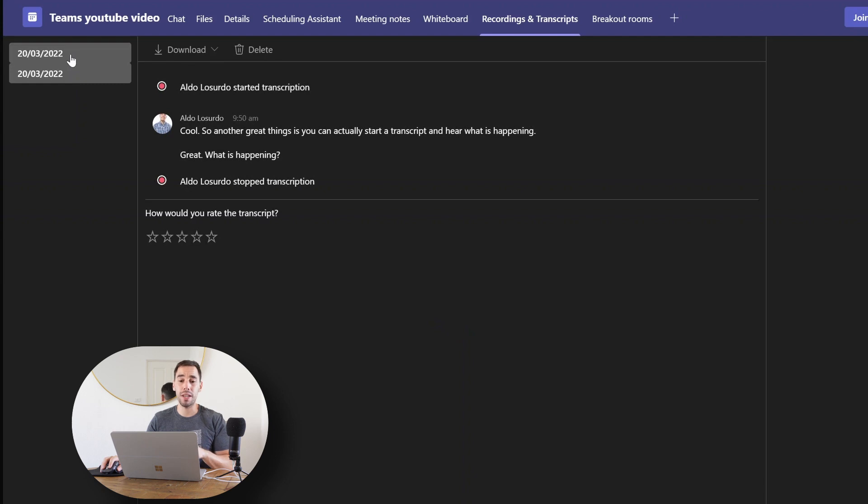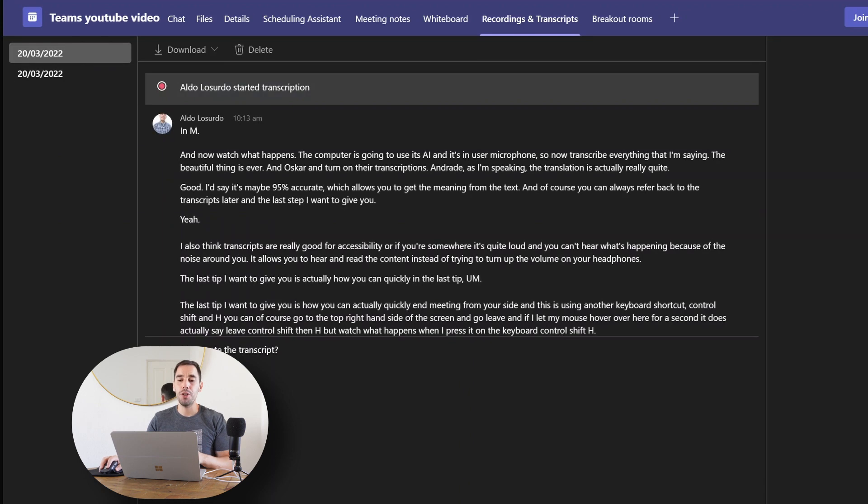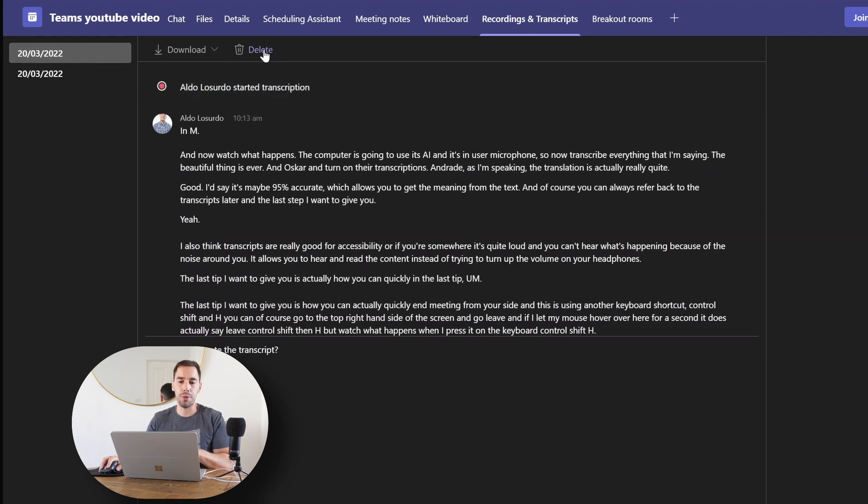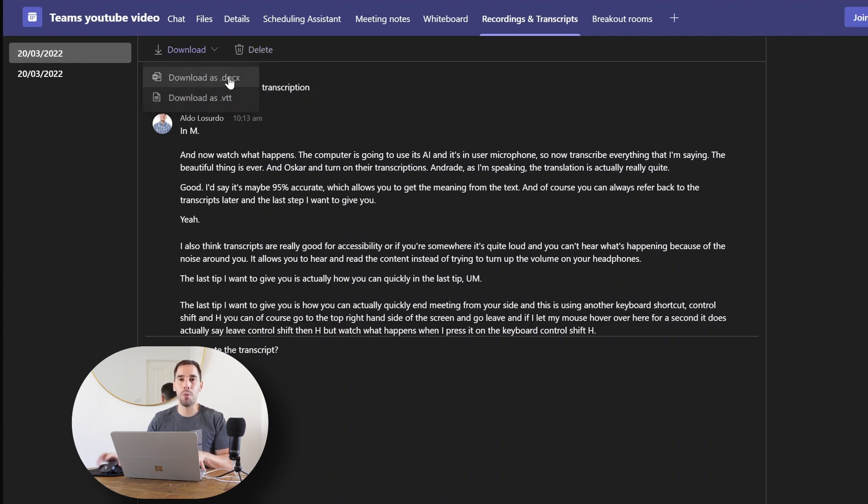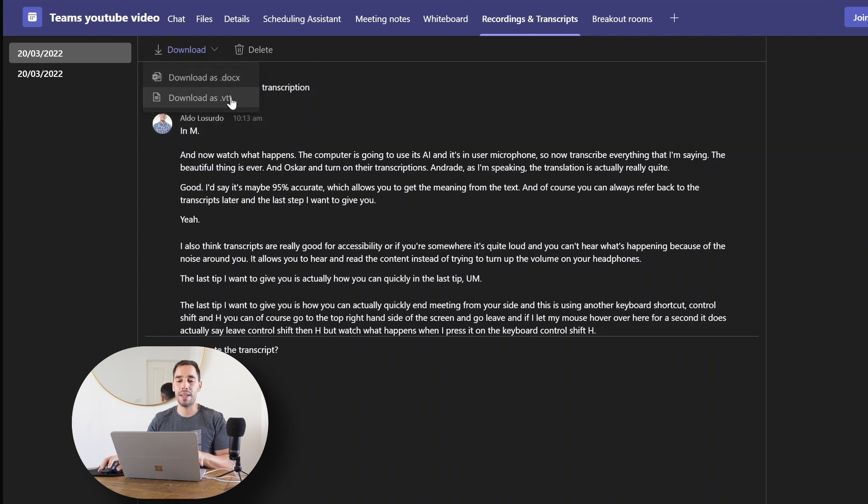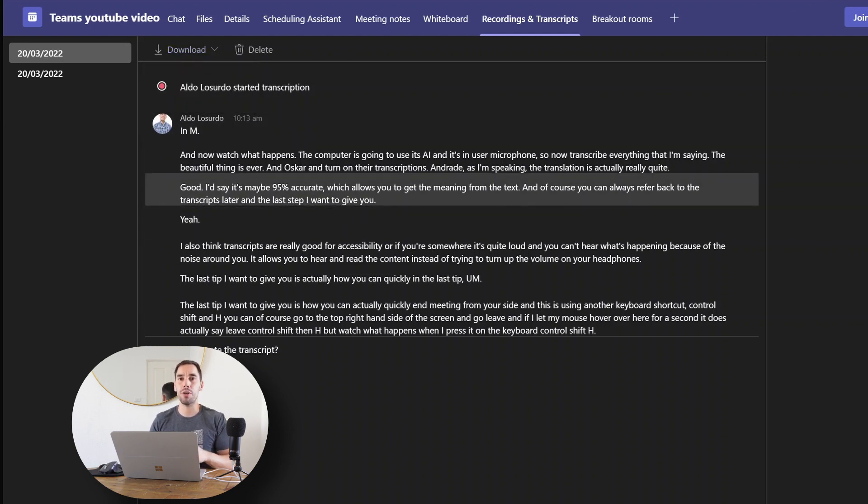I started this meeting twice, so you can actually see that we have two transcripts here. You can of course delete the transcript if you wanted to, or you can download it as a document file where you can edit it, make sure it's 100% perfect, or you can download it as a VTT. Either way you download it, you can now download it and share with other people so they have a copy of the meeting as well as the transcript.